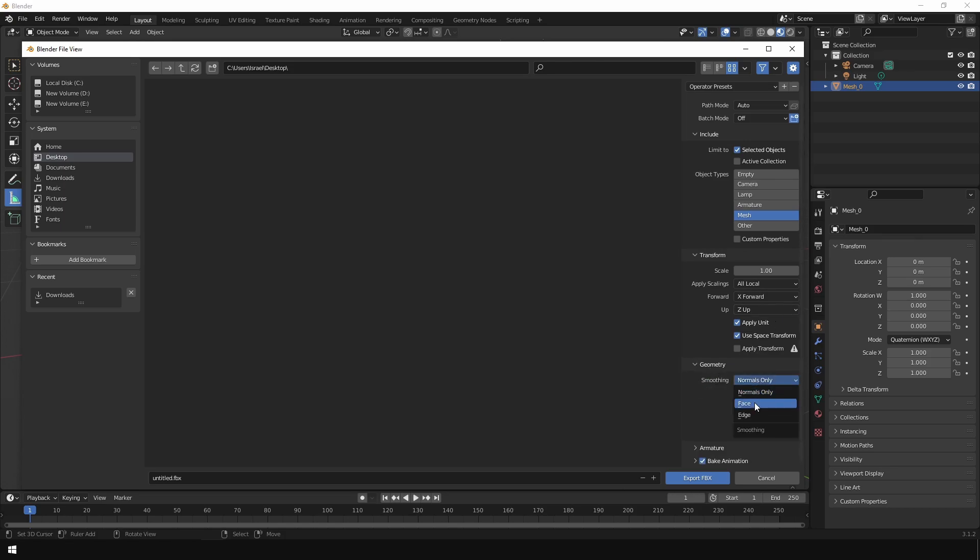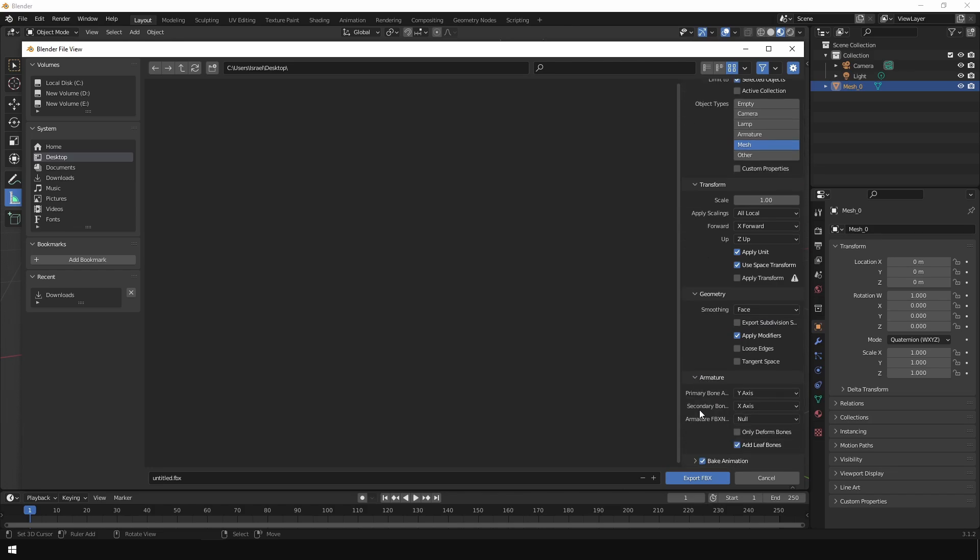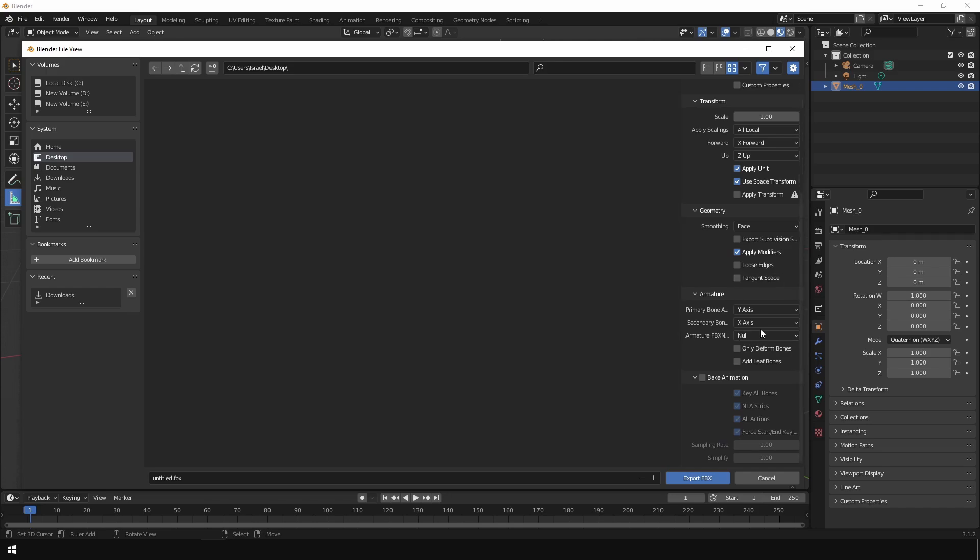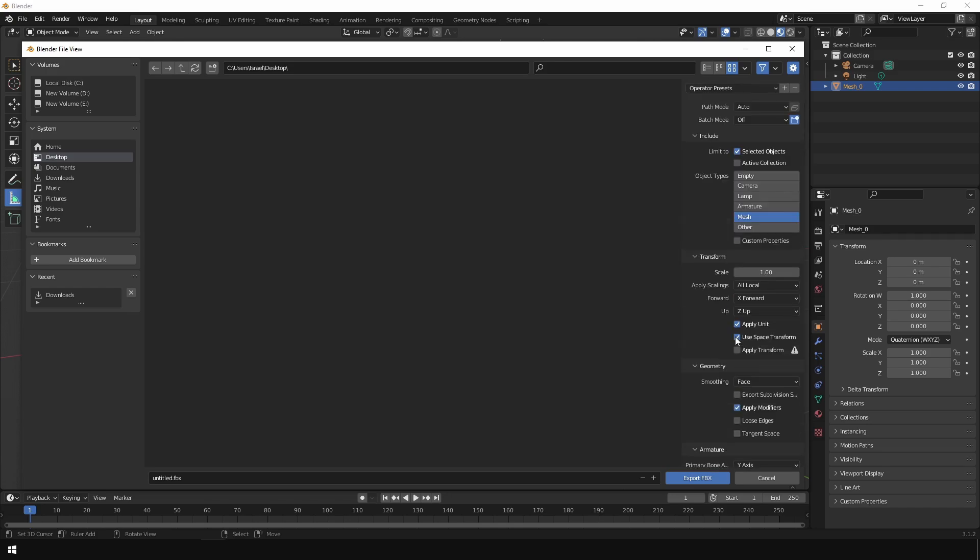We are going to change the X-axis to the forward axis and the Z-axis to the up axis. Down we are going to change the smoothing to face. Turn off add leaf bones and turn off bake animation. We don't need those animation options. After that you can export this file.